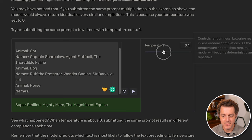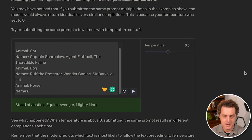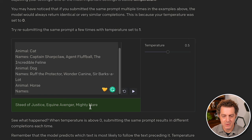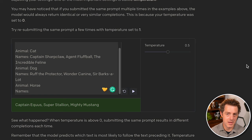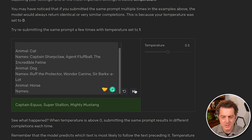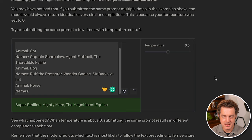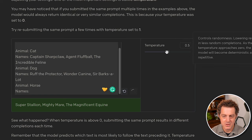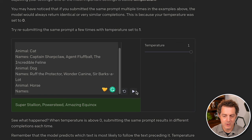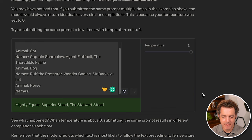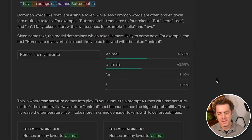Now, if we turn it up and we'll go halfway 0.5, do it again, we get some new responses. Steed of justice, equine avenger, and mighty mare. And we'll click it again. And we actually get different responses. And most likely, each time we do it now, we're going to get different responses. If we turn it up all the way, now we're going to get really creative responses each time. And every time we run this prompt, we're going to get something different back.